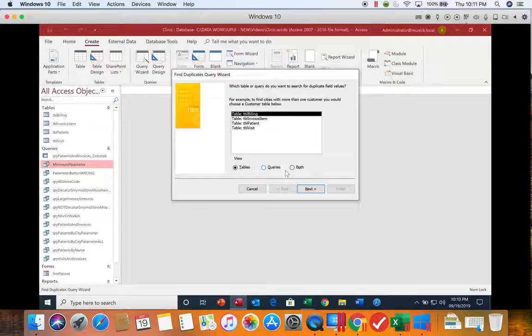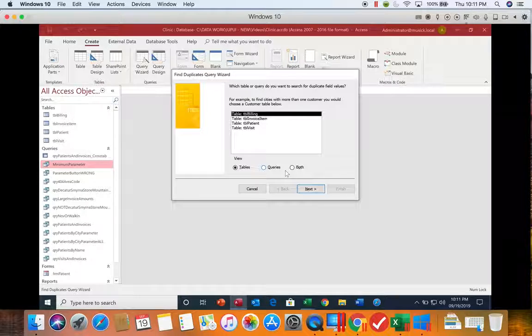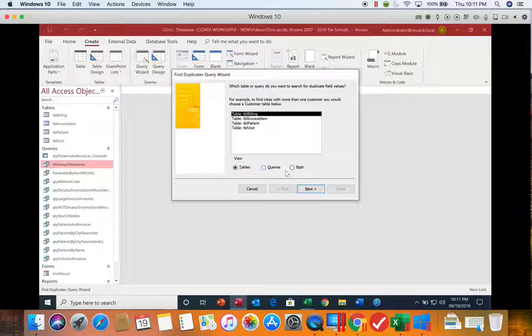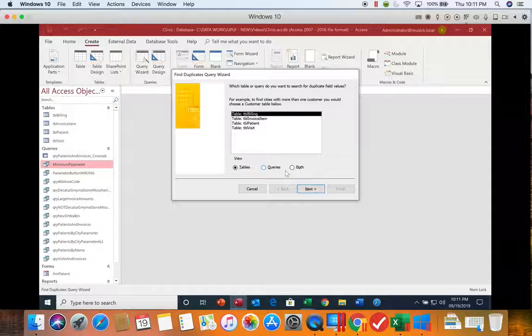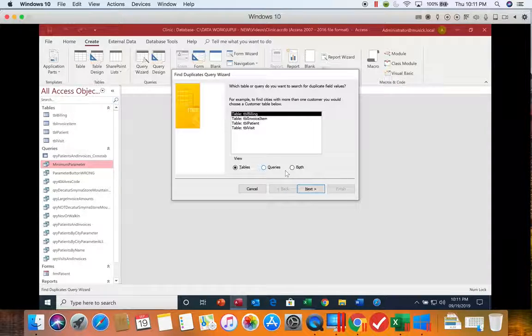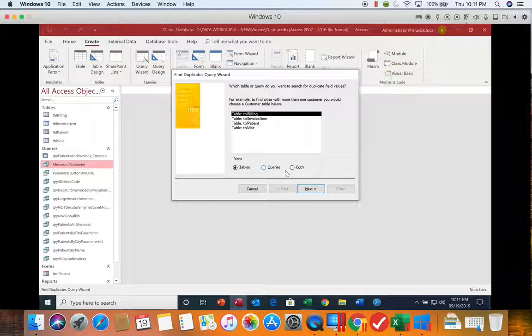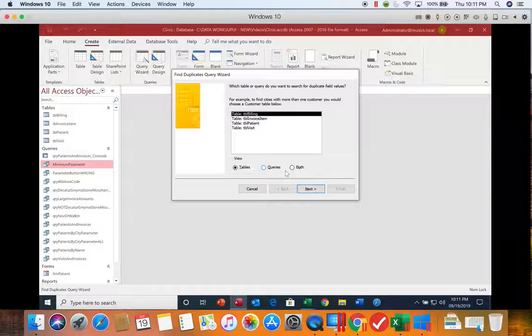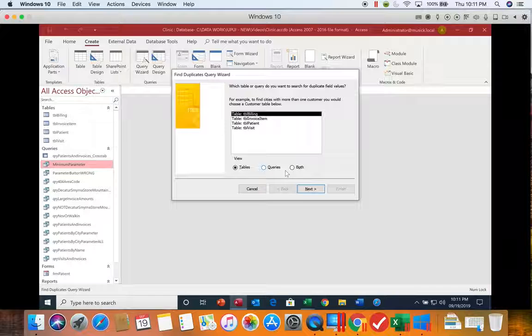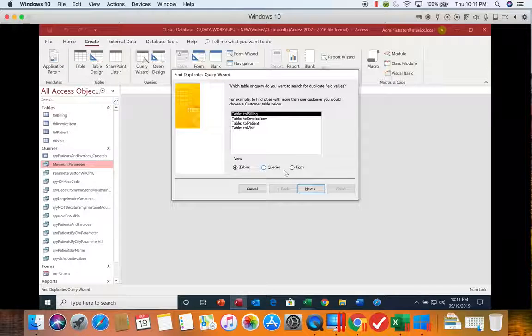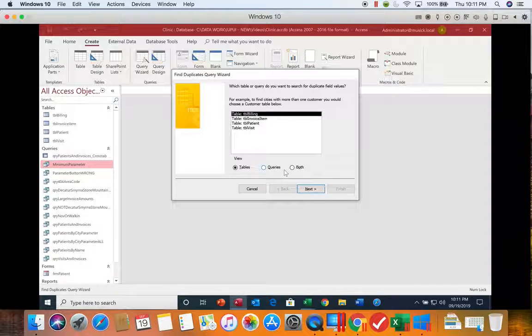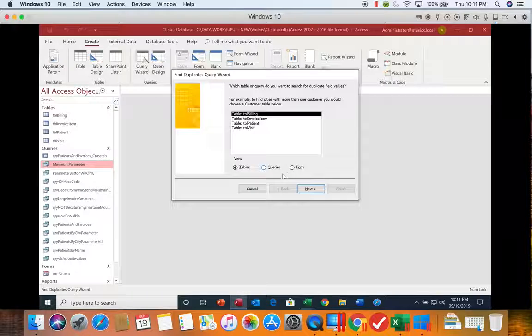In our example that we're going to be looking for, we're going to be looking for duplicate visit dates. Well, at a clinic, I would hope they have duplicate visits on the same date, or more than one visit on the same date. So we're going to go ahead and take a look at this and see what it does.